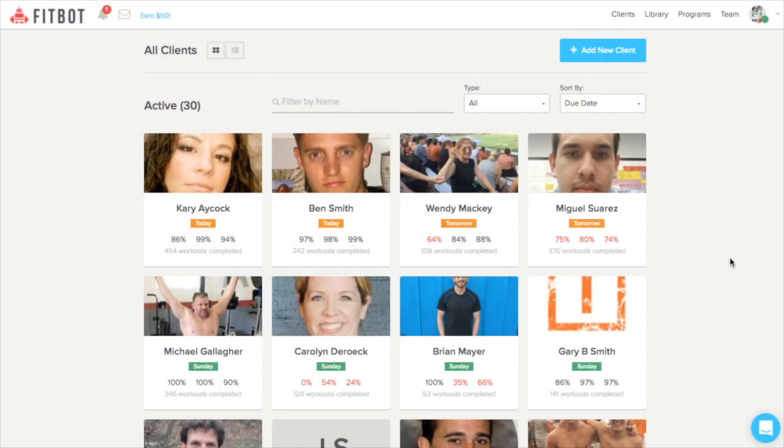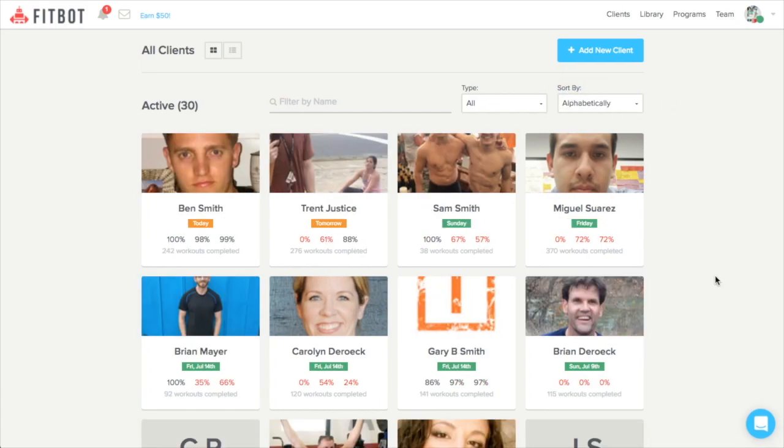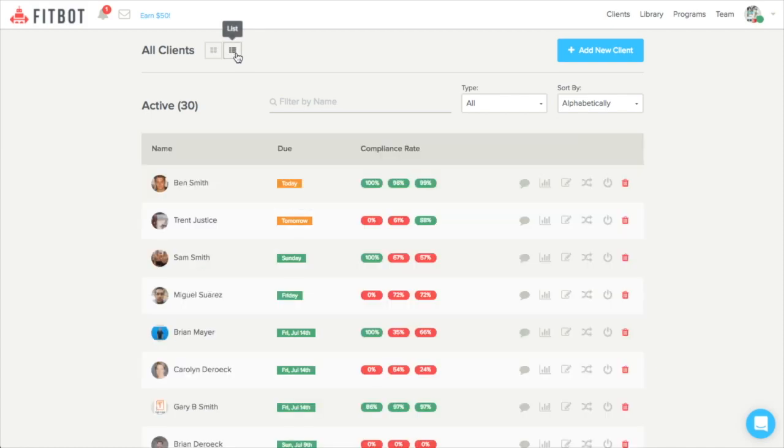Now, you can search through these by a number of different options. Just know that it's a great place to see all of your clients and help you drill down into who needs attention.